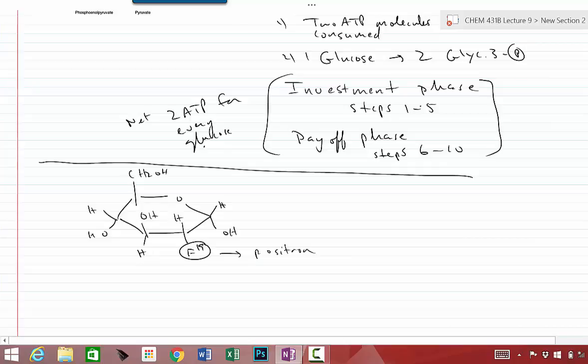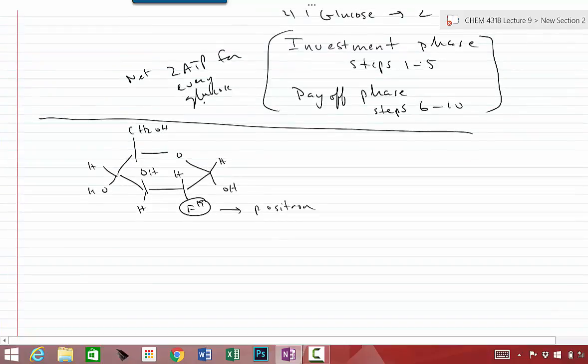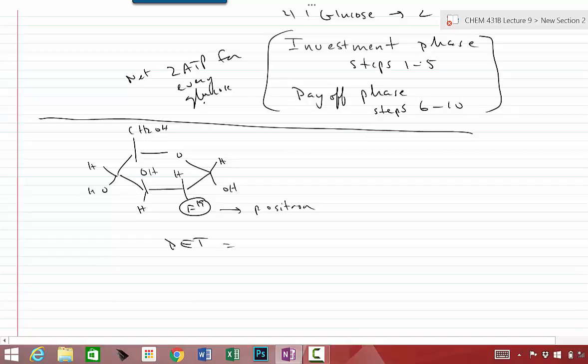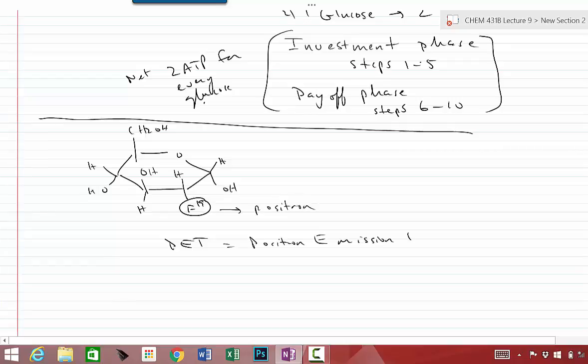And this F-19 actually gives off what's known as a positron. Almost like an electron, but it has a positive charge instead of a negative charge. And this is used for detection by a machine, by technology known as PET, which stands for positron emission tomography. You probably have heard this term PET imaging.